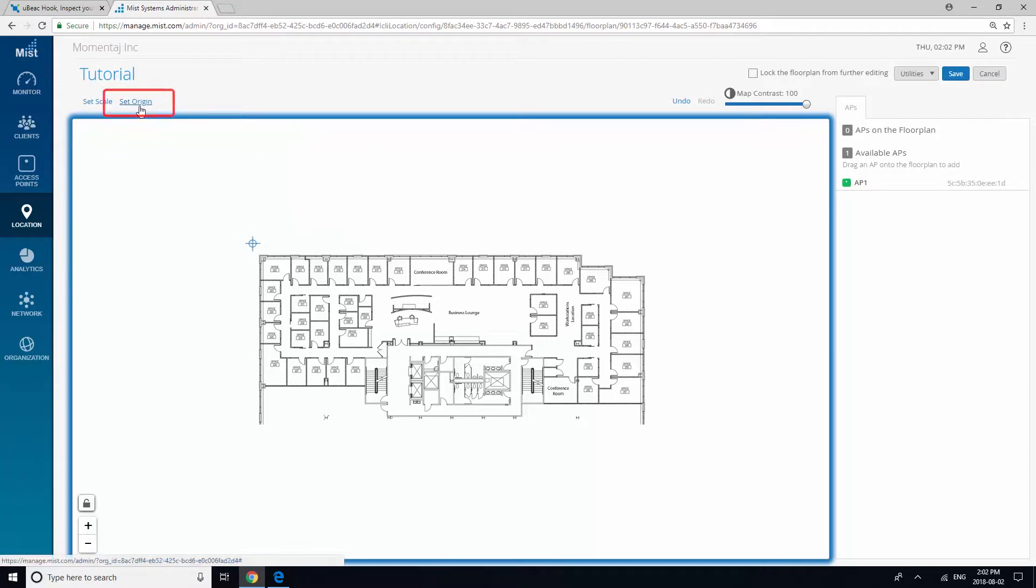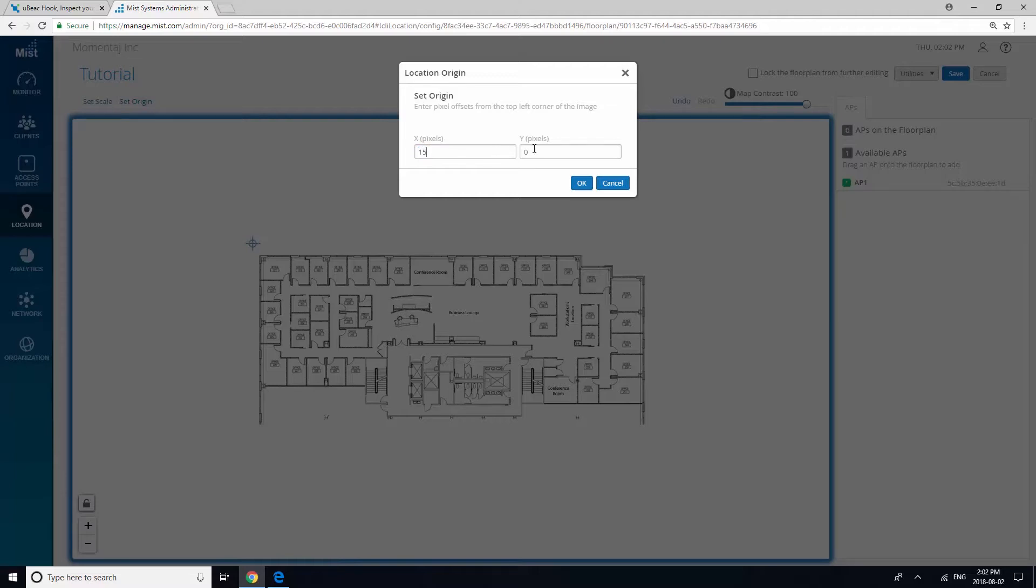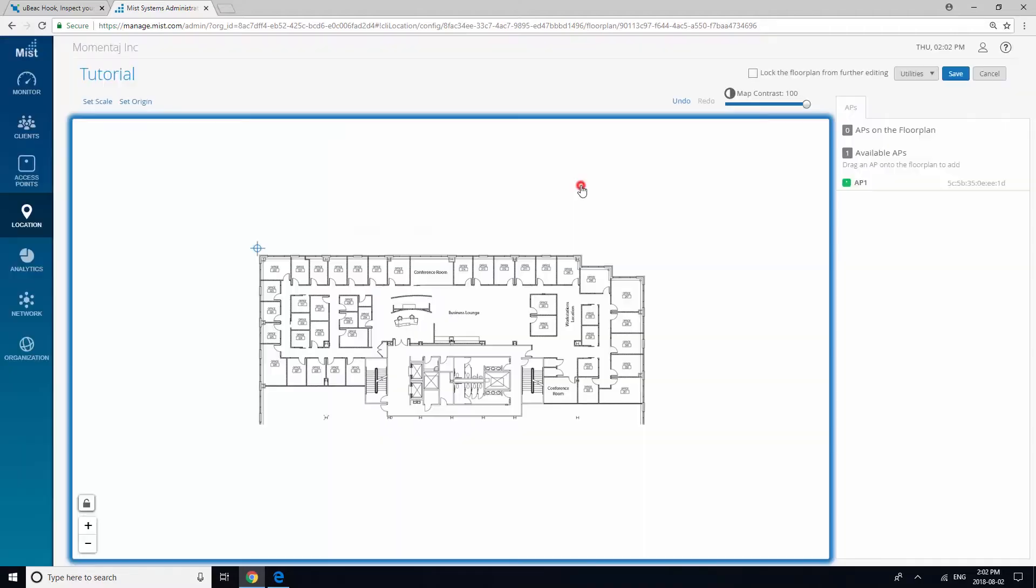Fill up the origin field with any value. Finally, drag your enabled AP onto the floor plan and click Save.